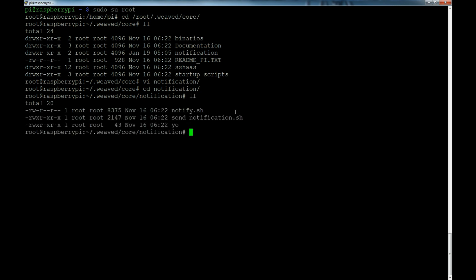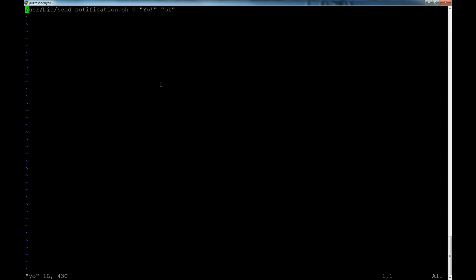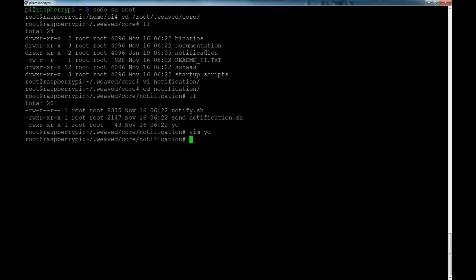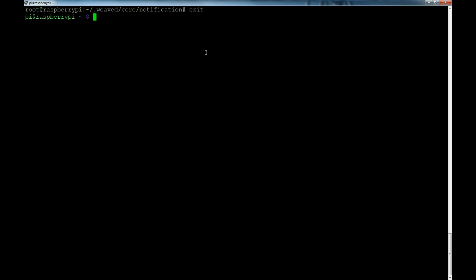If we perform an ls, you'll see there's the send_notification shell script as well as a file named 'yo'. If you view that, it basically shows you the syntax of how to call one of the notification scripts. This shell script is also in the user bin directory. This is basically the syntax - you put your message payload in here and then send it, and it's just an acknowledgment.